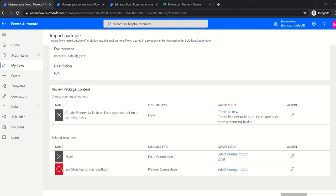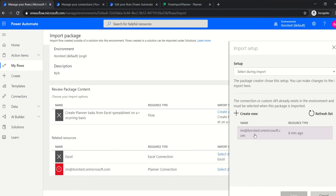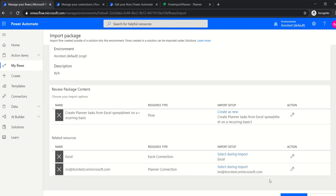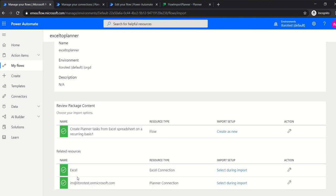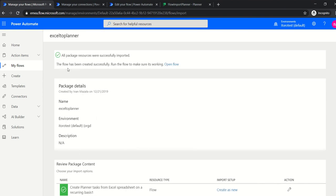In my case I already have the connection set up, so I just click Save. I also have to update the connection to Planner, so I select an existing one for that as well. The same process applies if you need to create a new connection. I click Save — now all my connections are updated and the name is set, so we can import the flow.